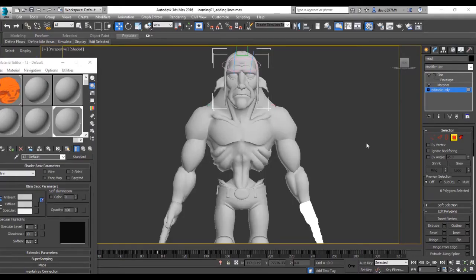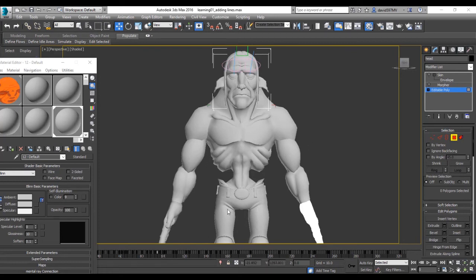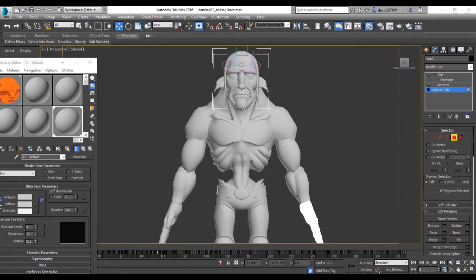As you can see, I've added smoothing groups to the rest of the body, the creases in the clothing there, biceps, ribcage, chest, neck muscles, and the rest of the face there. So with all these smoothing groups, it will look like this.